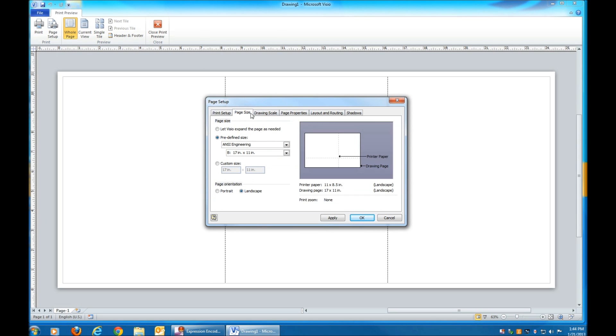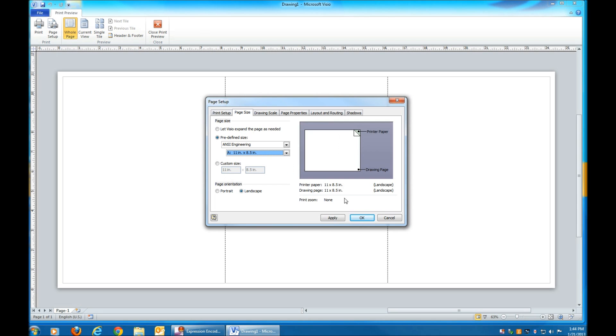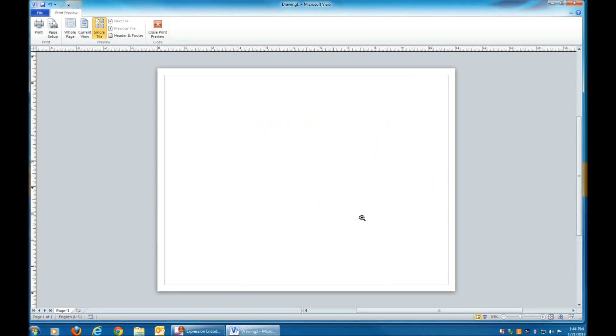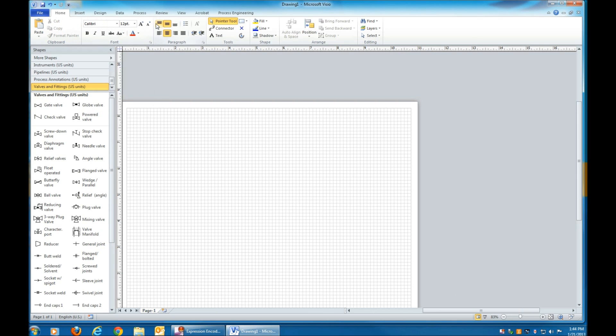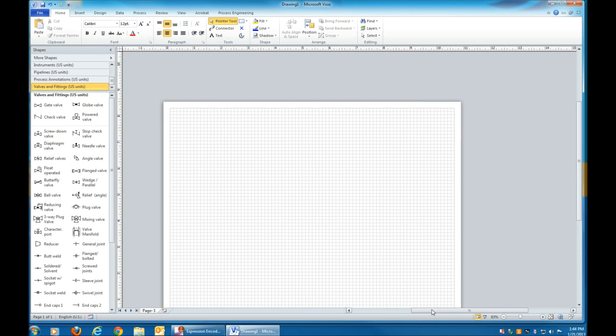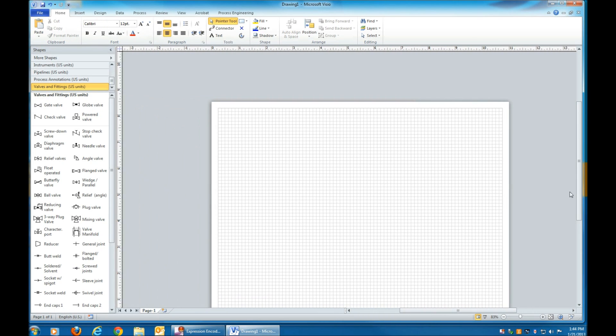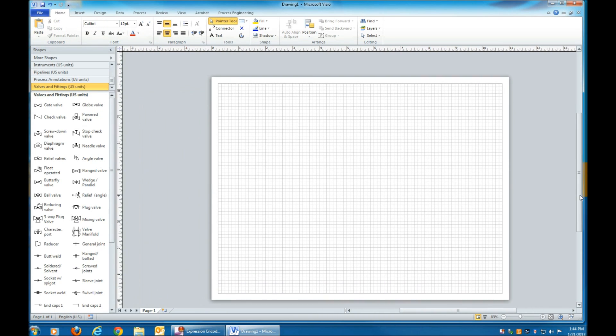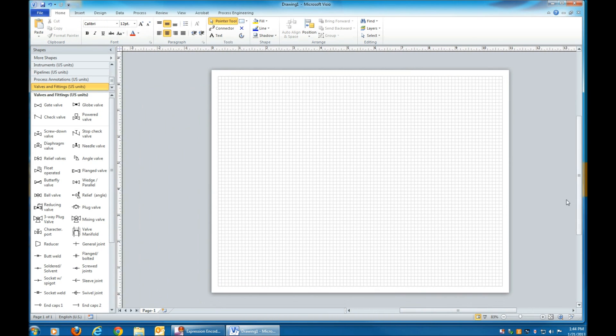Click Landscape, and then on Page Size, turn that to 11 by 8.5 inch paper. Hit OK, then Close Print Preview, and you'll see that your paper is normal-sized paper now.